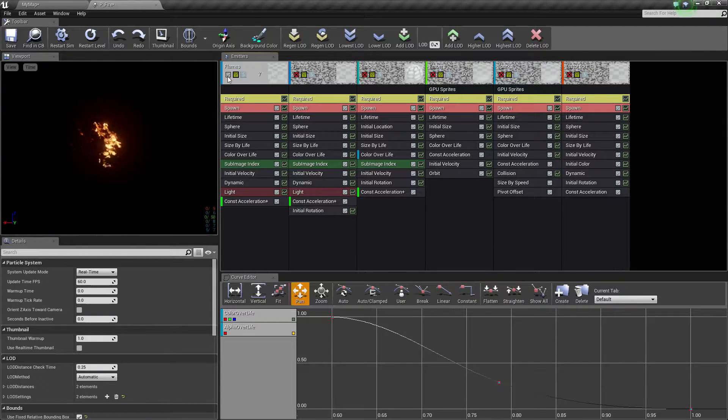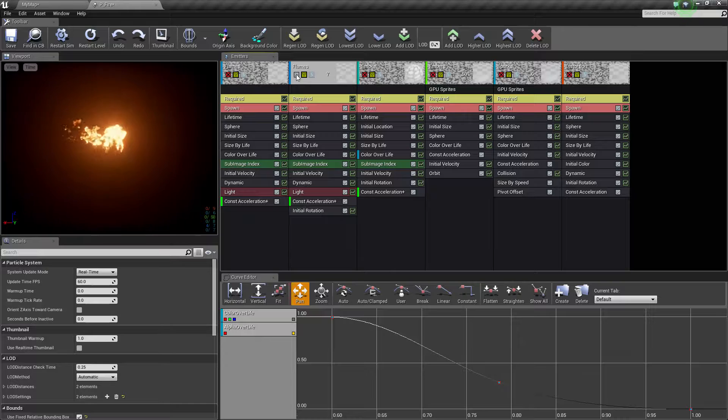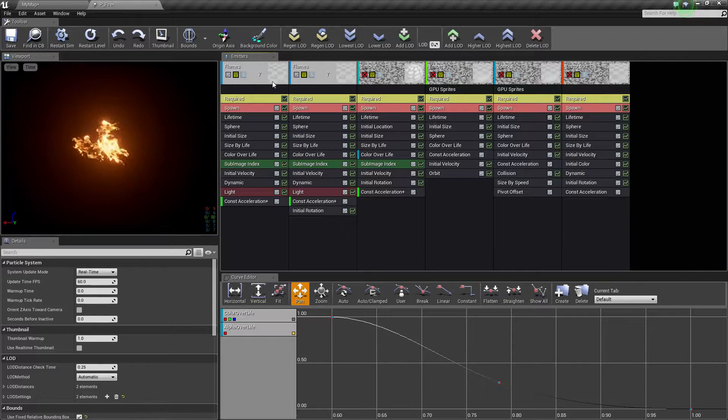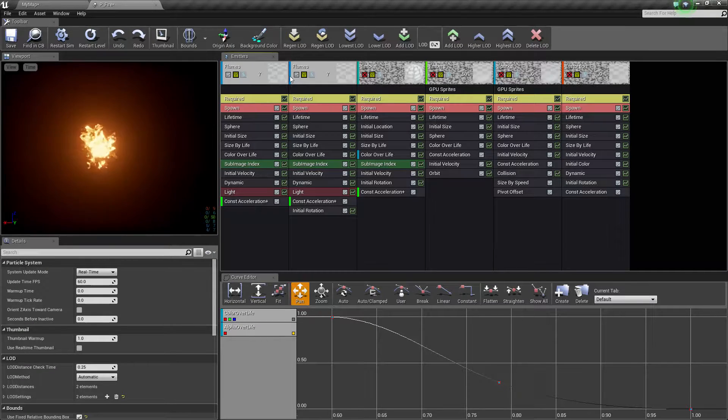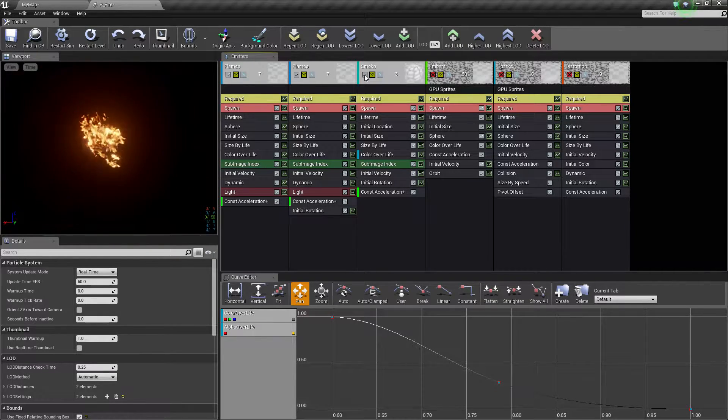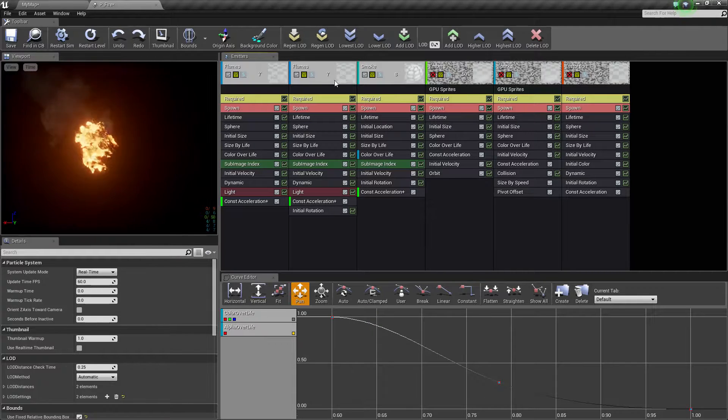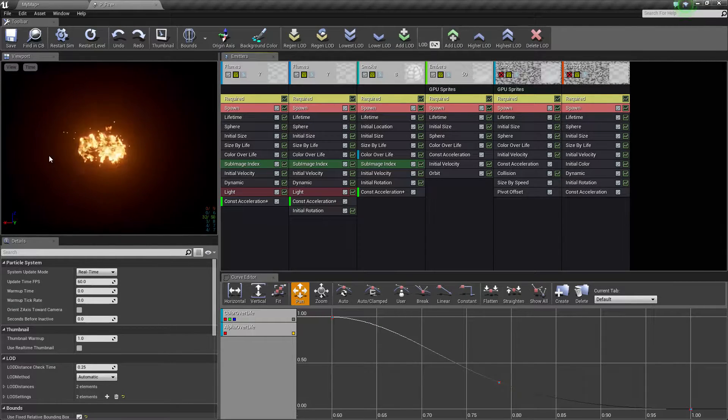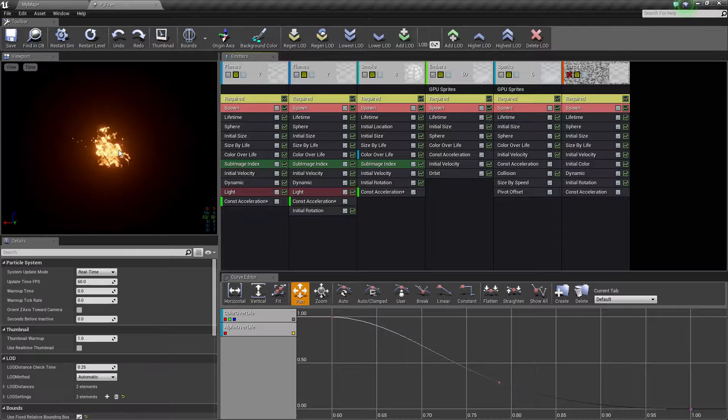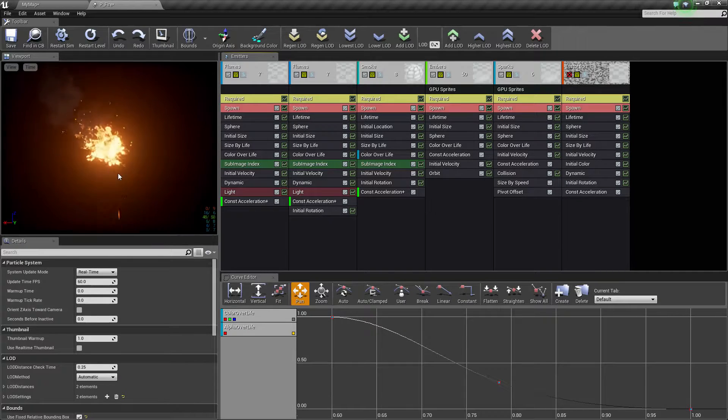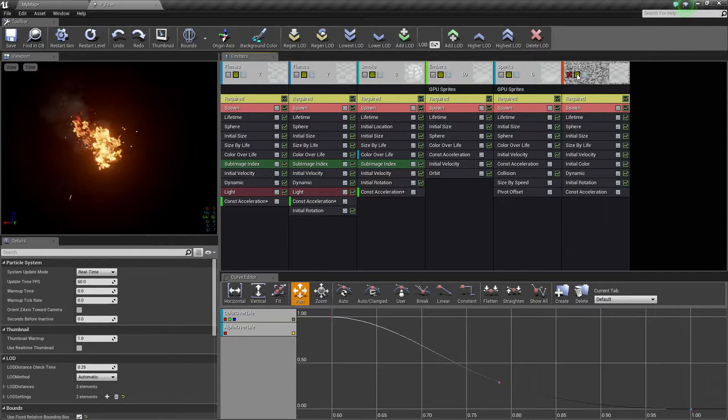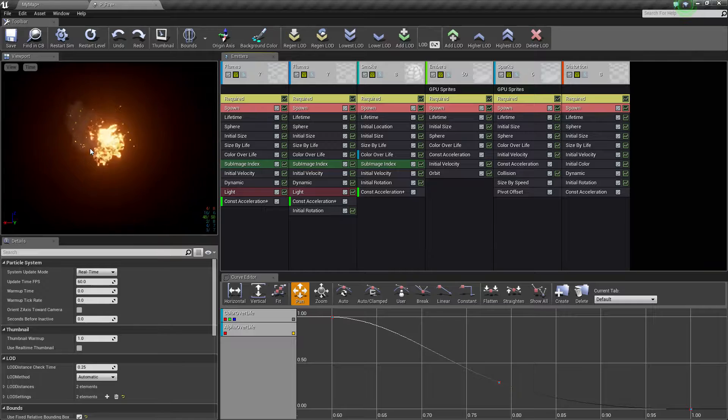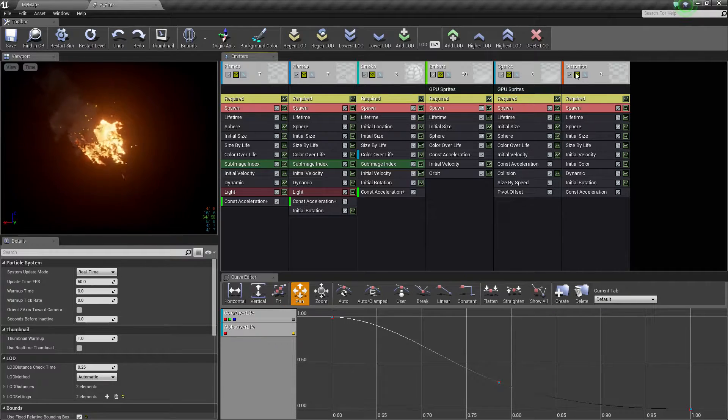What we can do is we could actually disable all of these and you're going to see each individual one. Here's just this one emitter. If we add in this one, here's just this one emitter. If we add them together we get more of an effect. We could add in smoke to it, now you see a little bit of smoke coming off, some embers sparking up, some bigger sparks coming down physically, and then distortion which is a little heat effect.